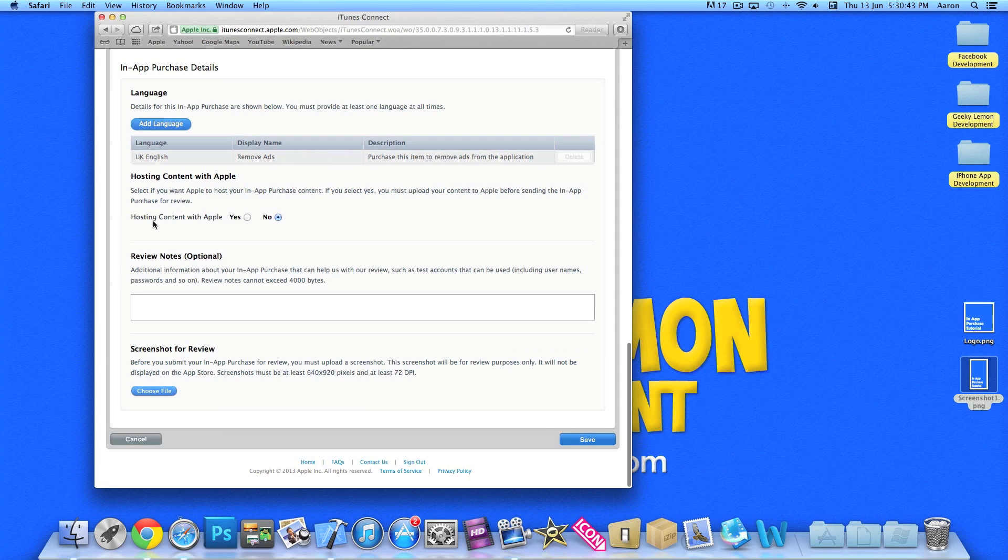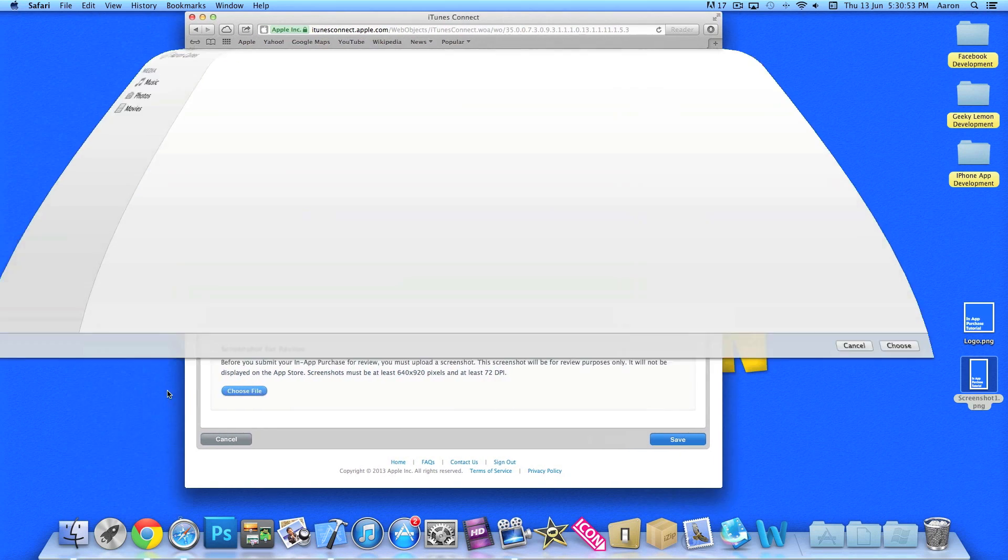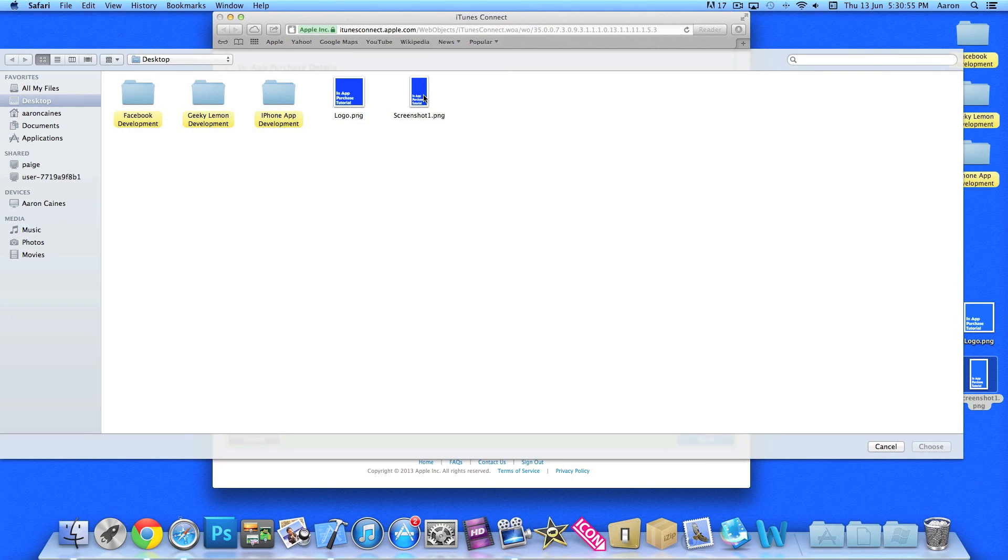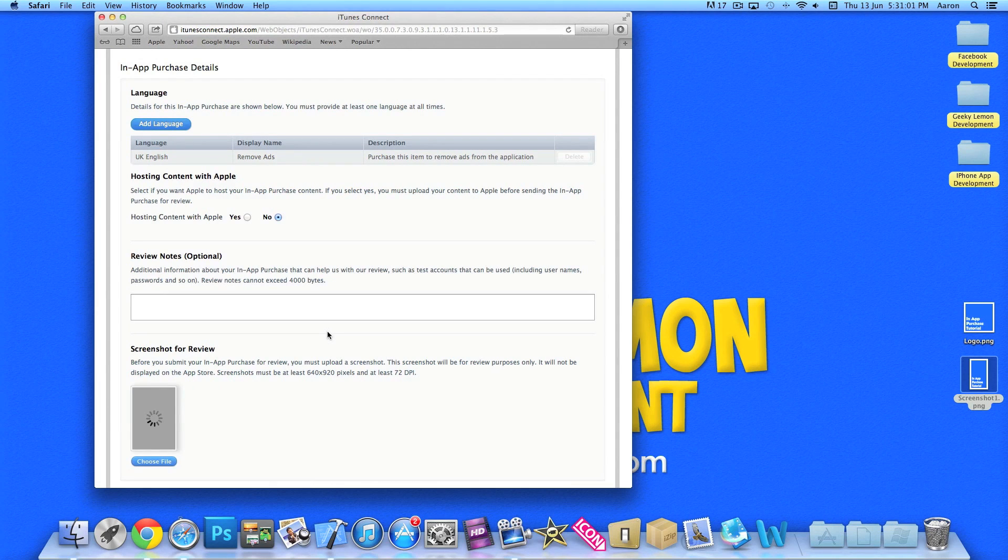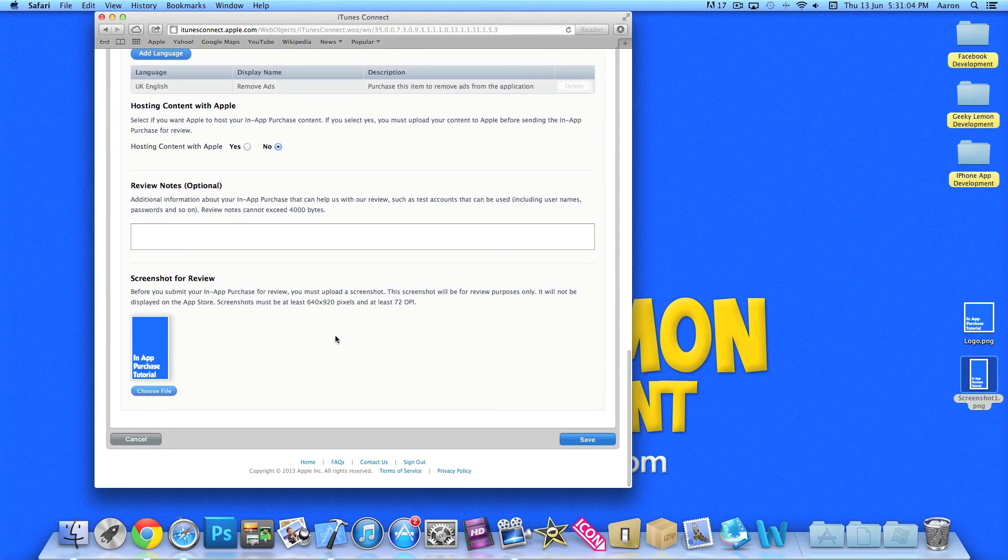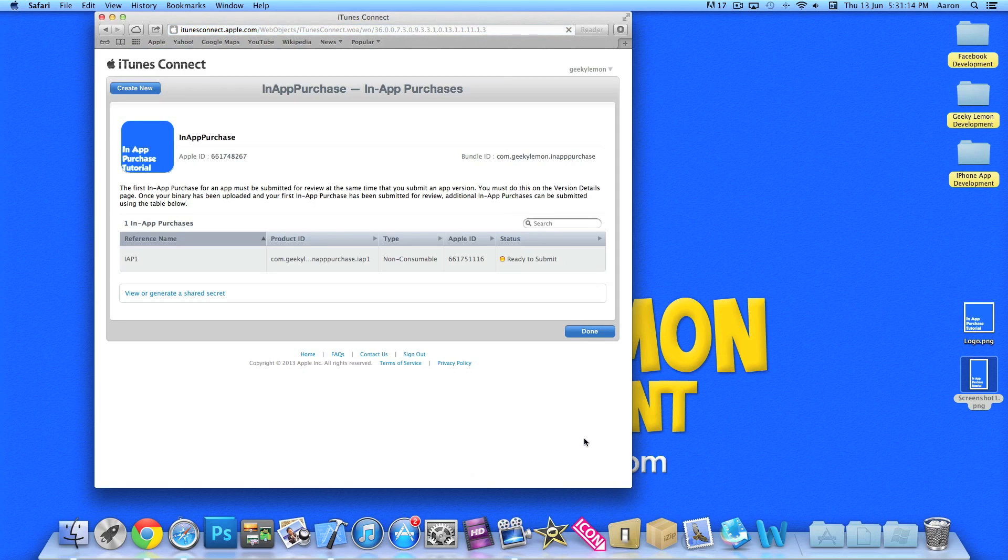Save that. Now the content is not hosted with Apple so you can make sure that's selected as no. Review notes is optional. And also we need to select a screenshot for Apple to review when you upload your application. So I'm just going to pick this one. Normally it will be the screenshot of your in-app purchase before you're about to buy it, just to show them which section it is. So I'll save that. Let me just wait for that to complete. Now it's ready to submit.